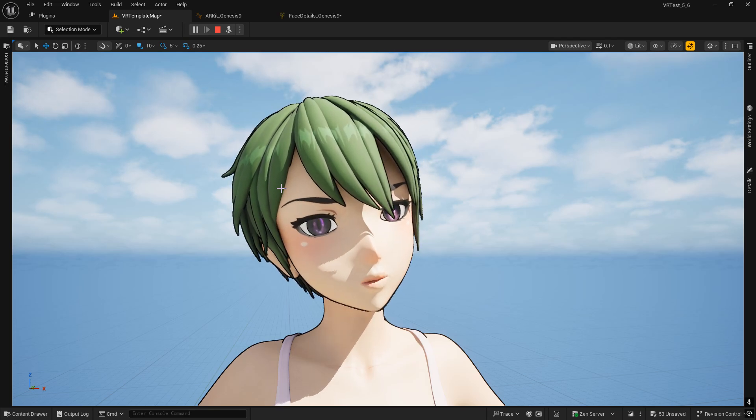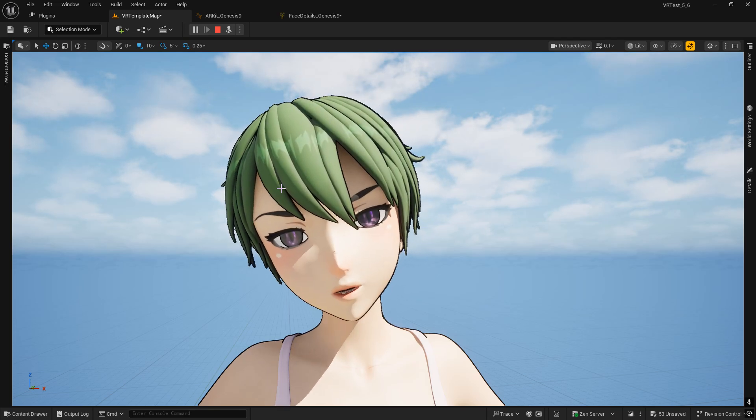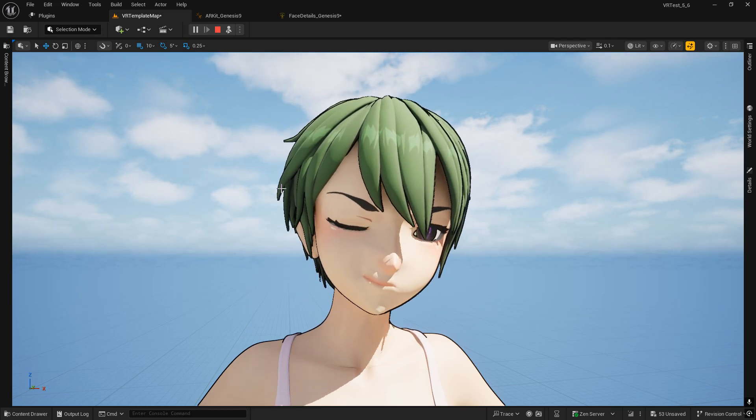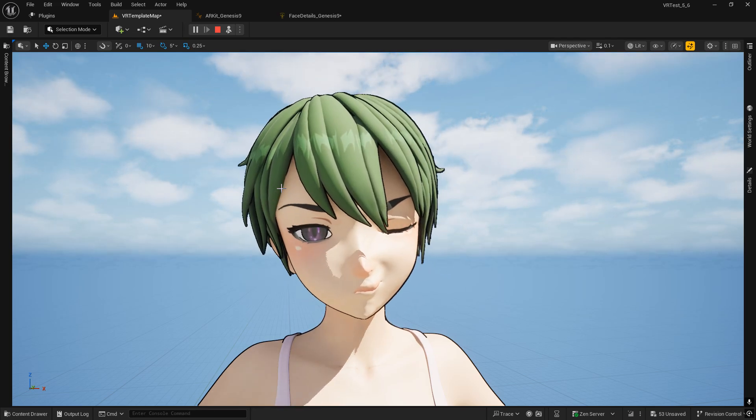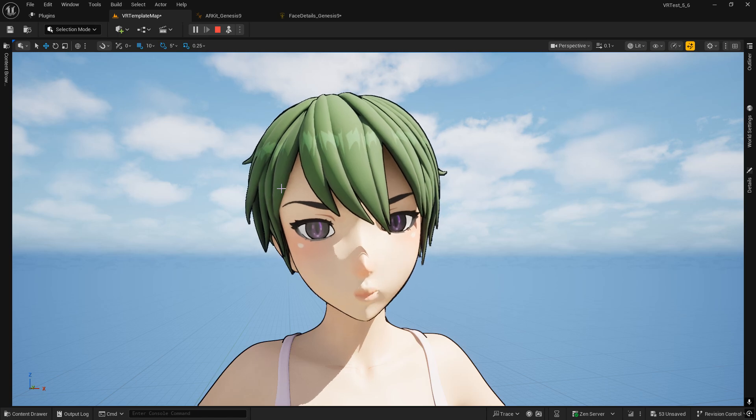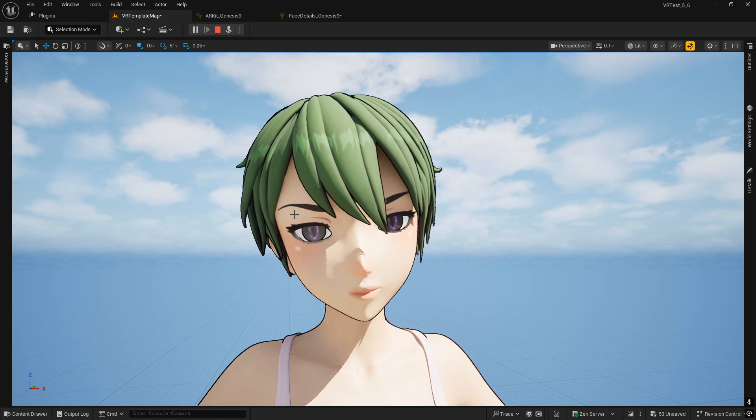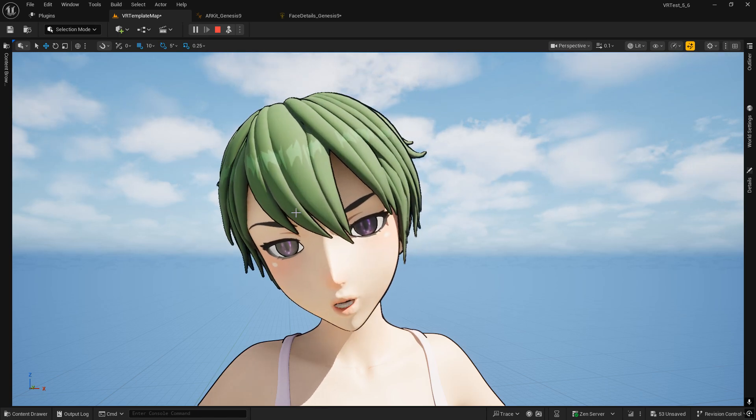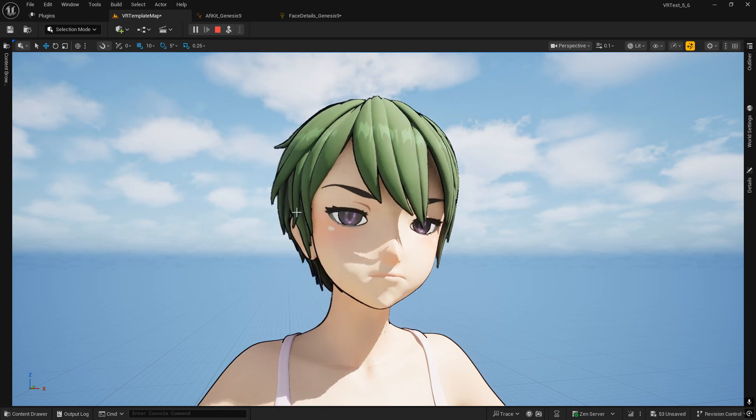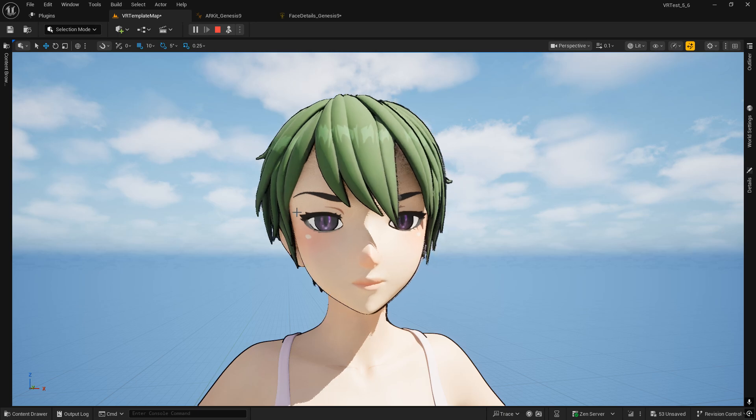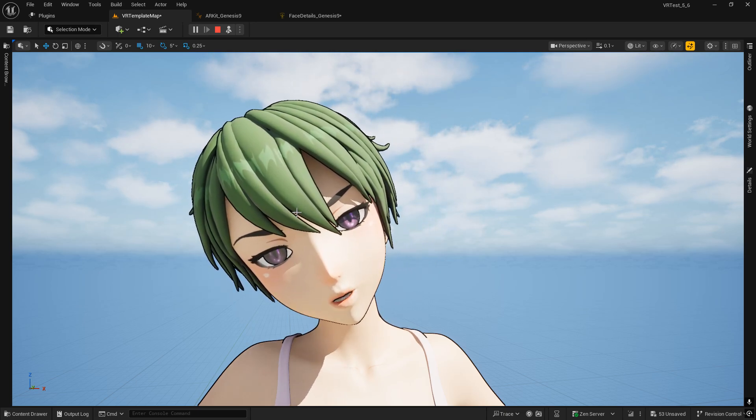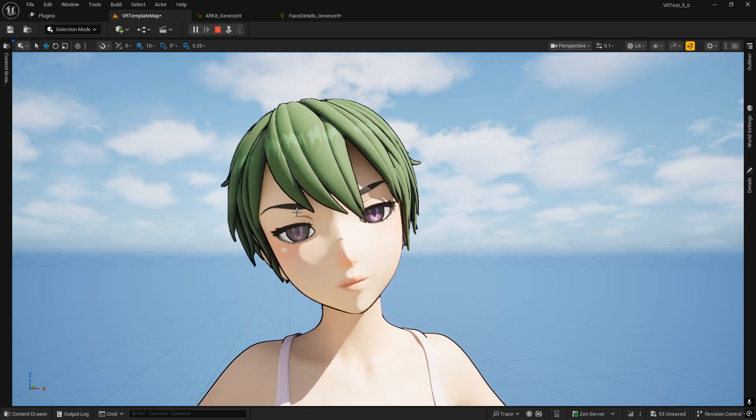Eyes aren't tracking like I want. Blinking and everything else is tracking, but the eye movement is not. Might be controlled in a different way, so I'll have to check that.